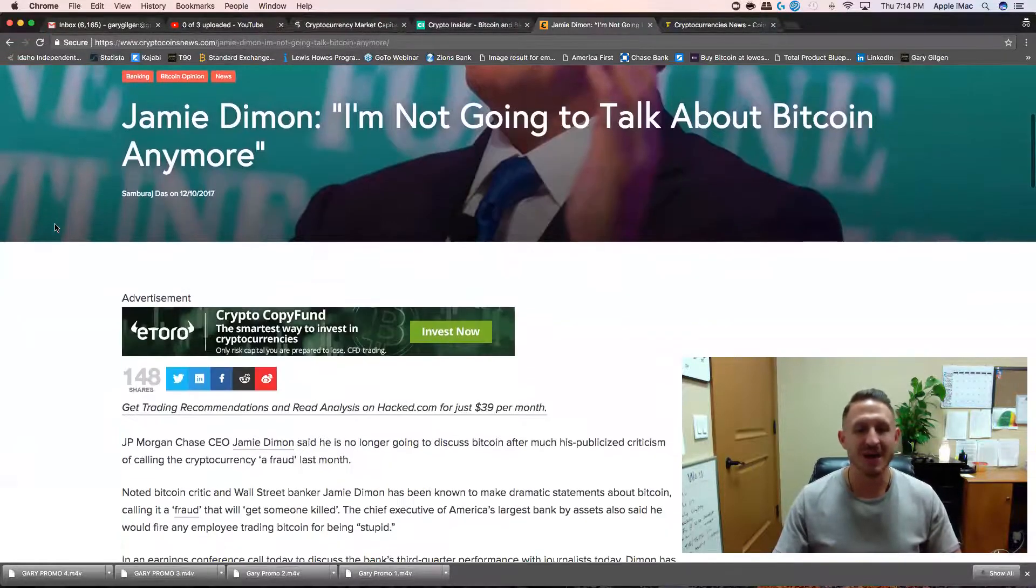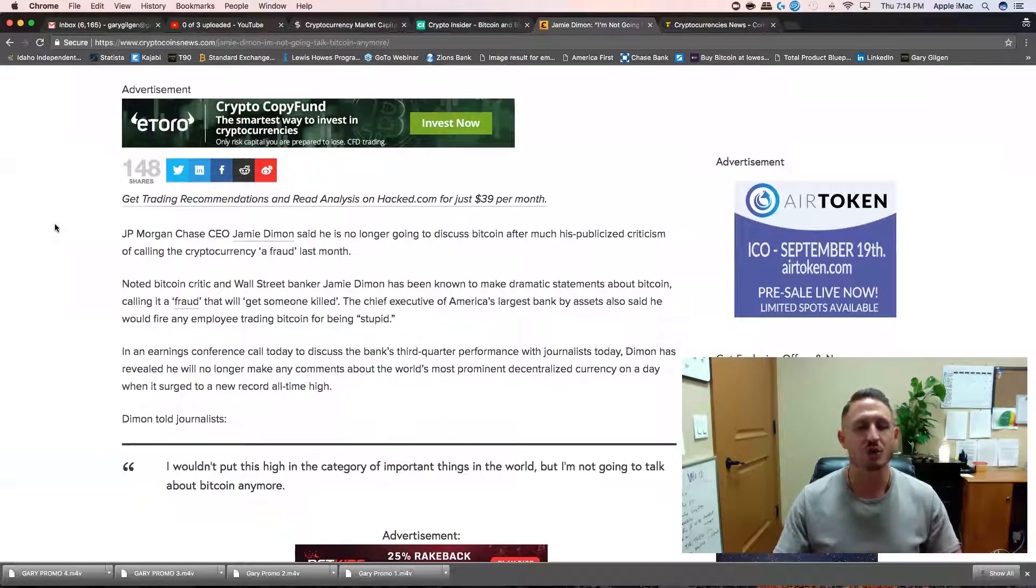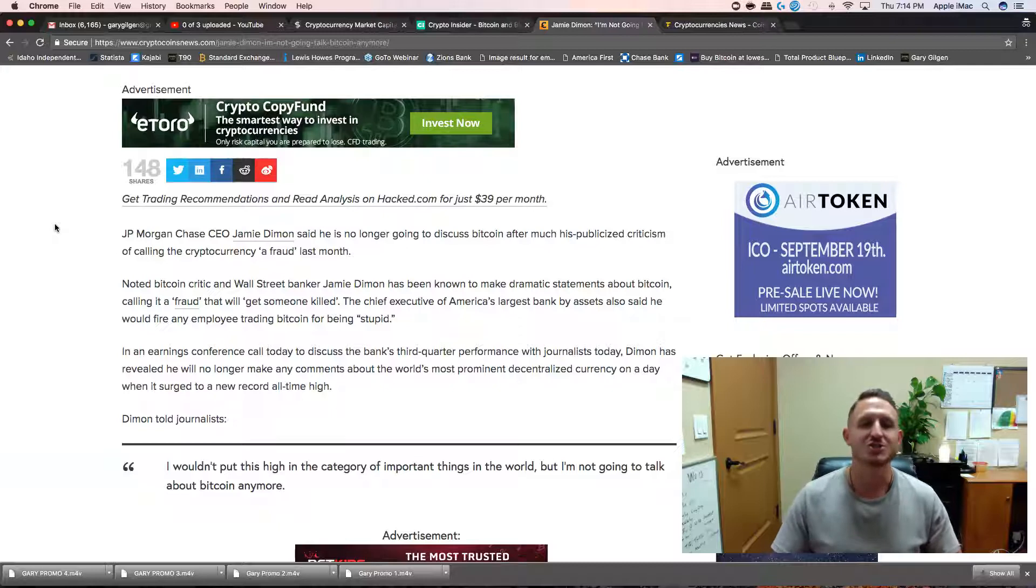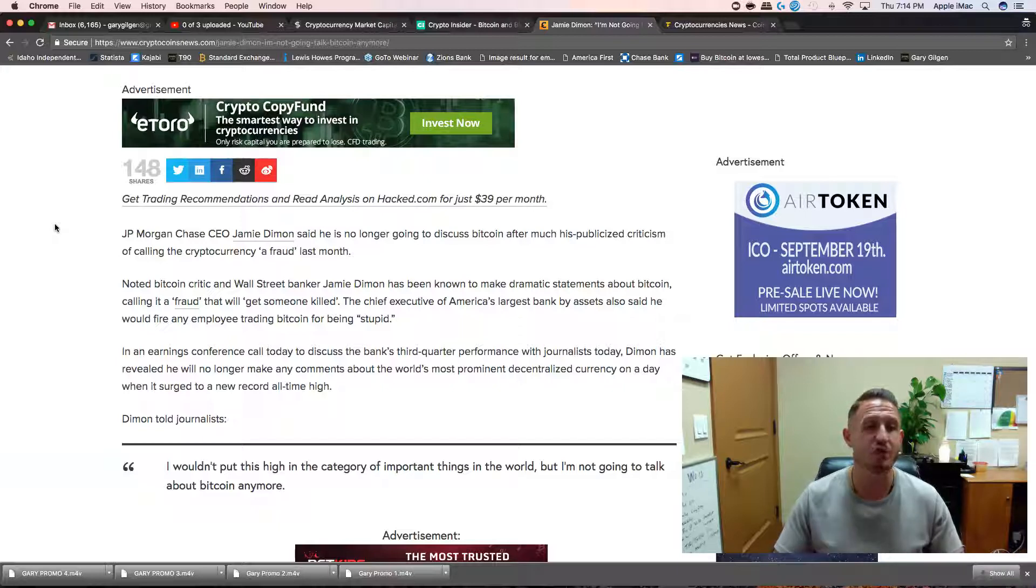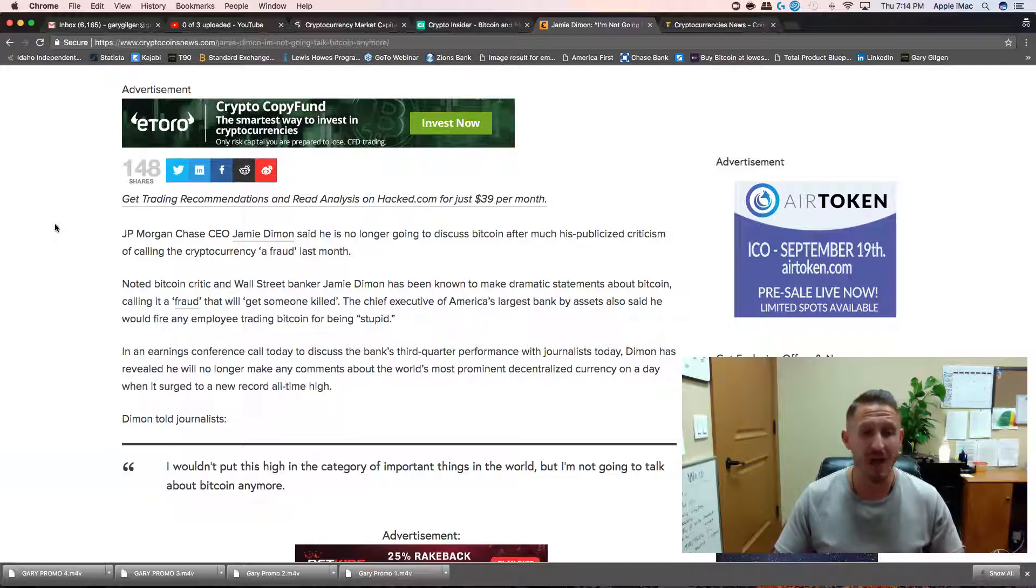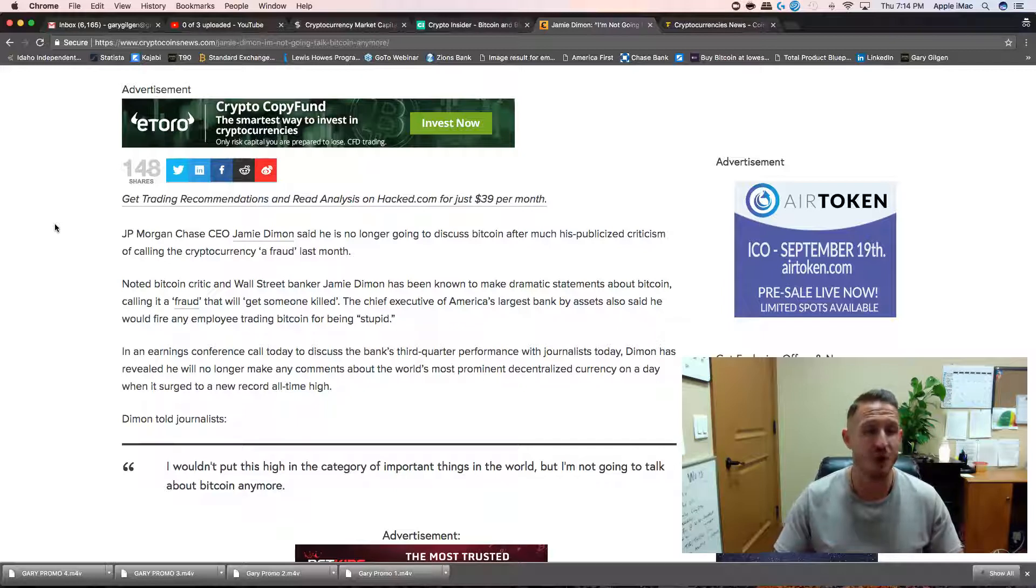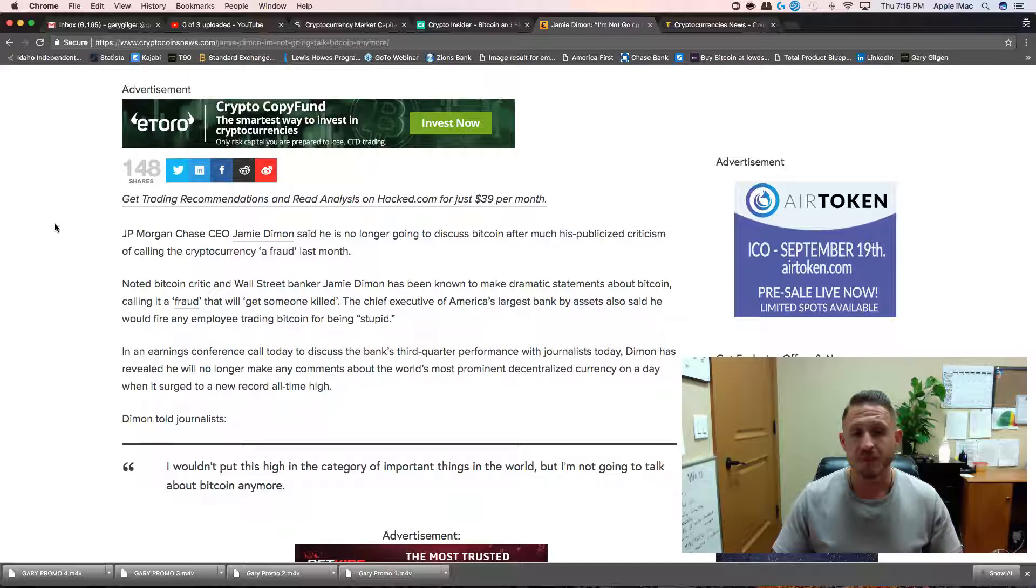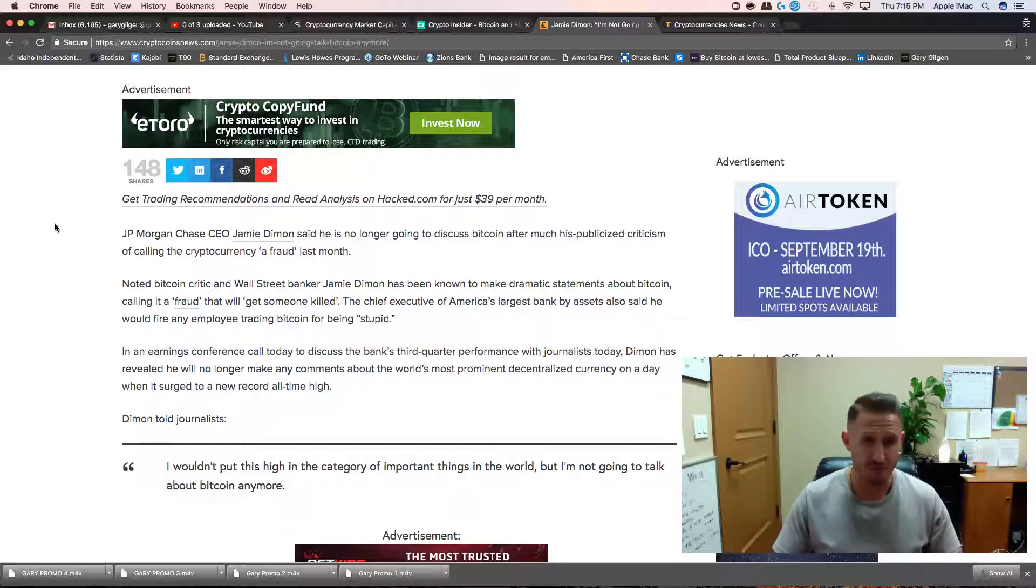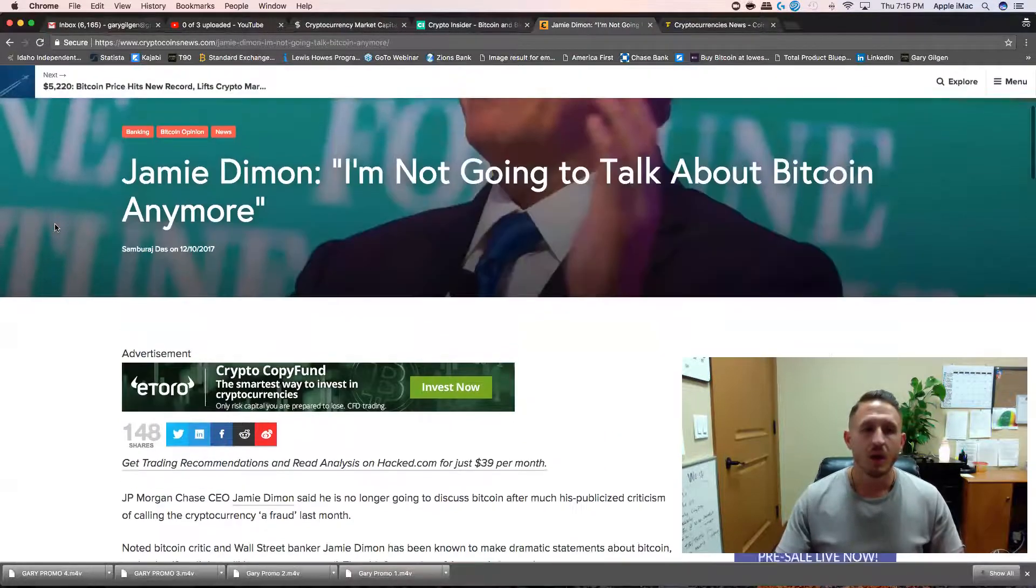Jamie Dimon. JP Morgan Chase CEO Jamie Dimon said he is no longer going to discuss Bitcoin after his publicized criticism of calling the cryptocurrency a fraud last month. Noted Bitcoin critic and Wall Street banker Jamie Dimon has been known to make dramatic statements about Bitcoin, calling it a fraud that will get someone killed. He also said he would fire any employee trading Bitcoin for being stupid.